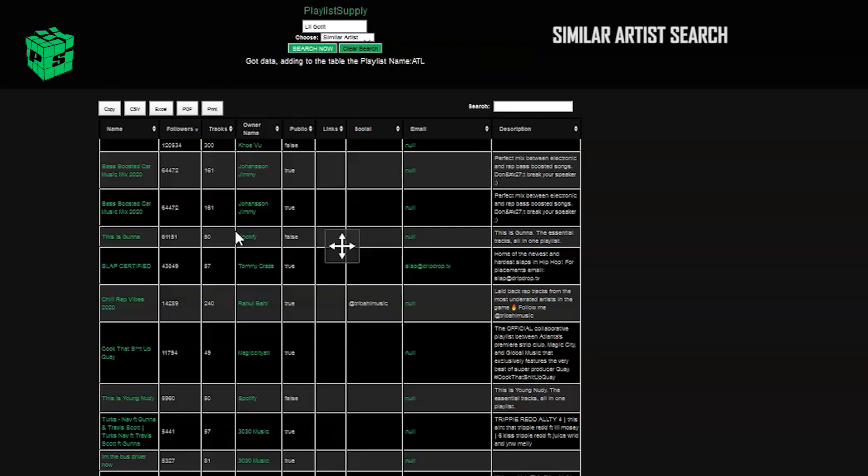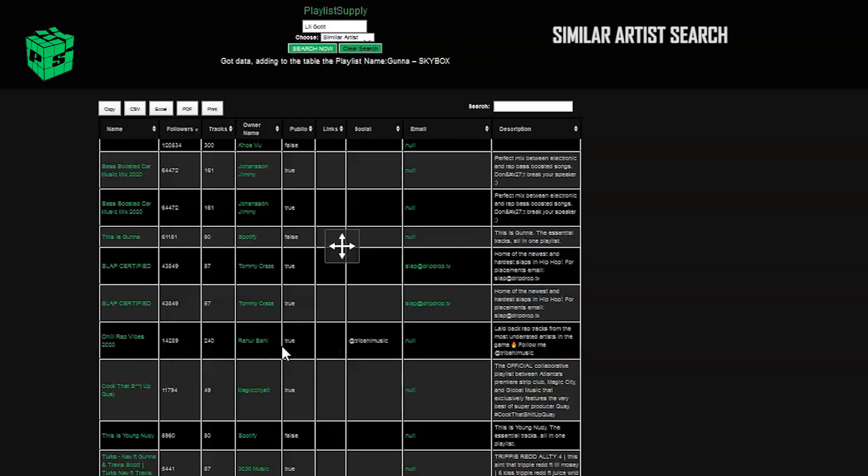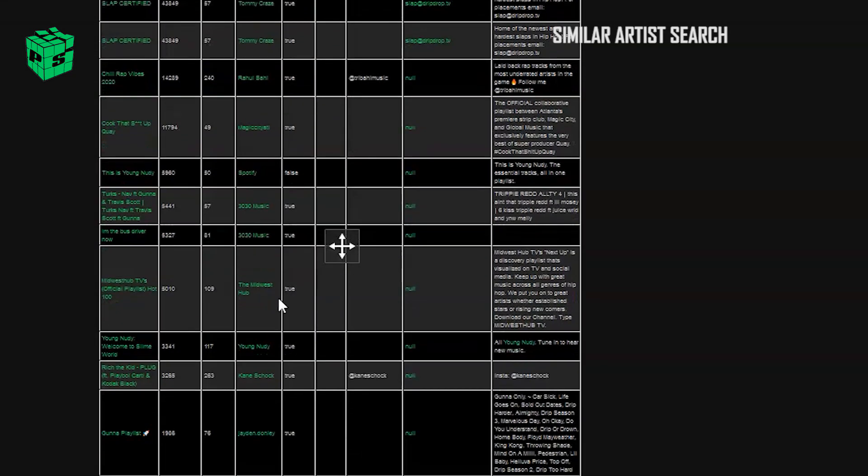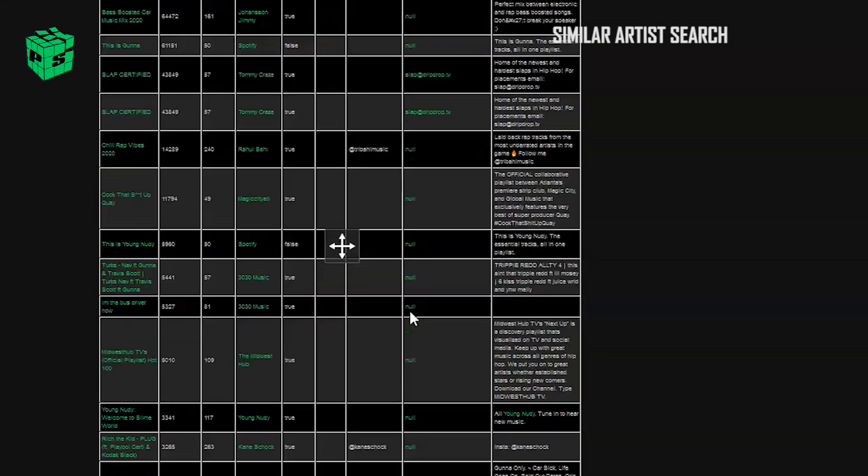And if you're new to Playlist Supply, I highly recommend this tool. It's a really accessible way to run your own playlist campaigns and kind of remove the middleman from the whole playlist game.